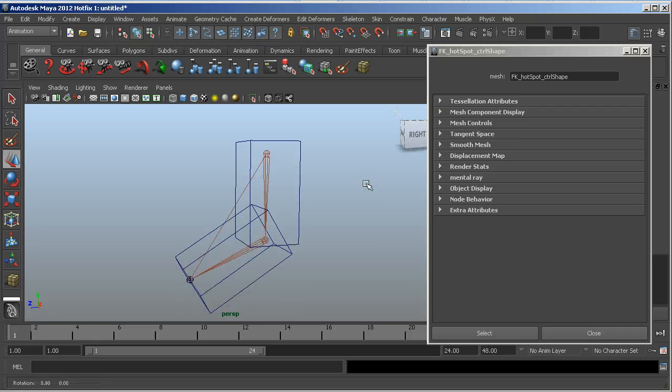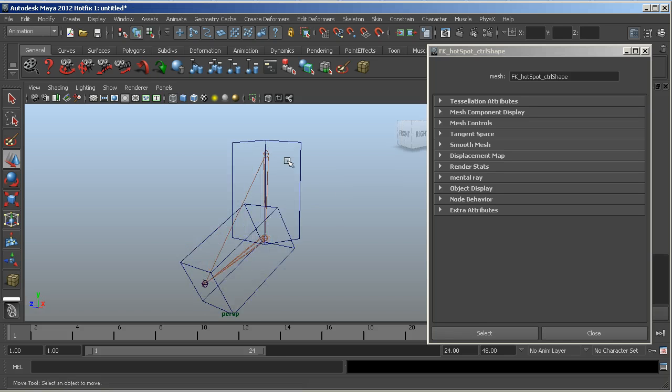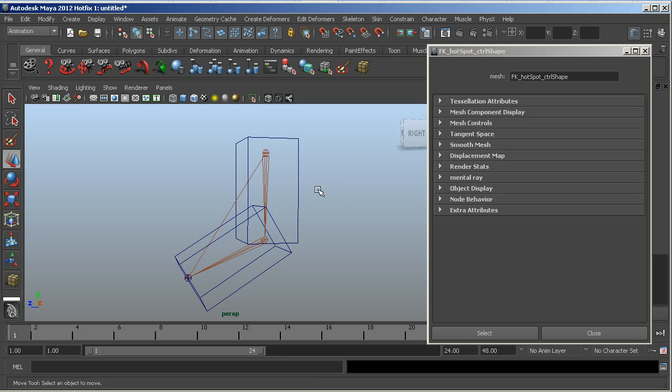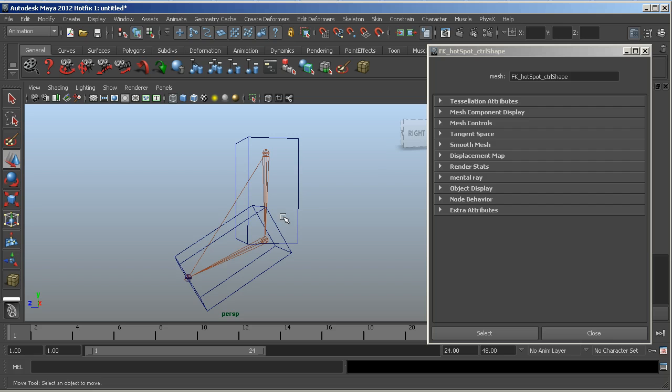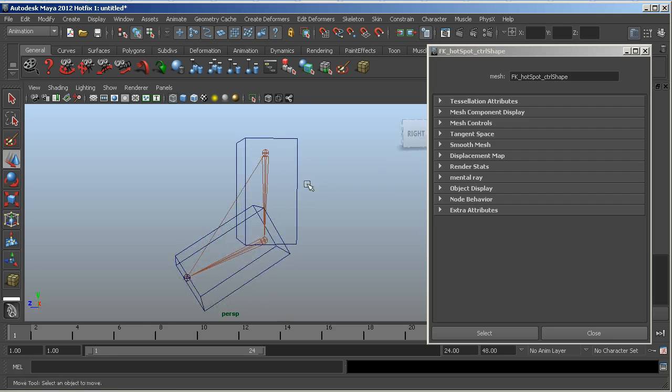And then the next tip is how to create kind of a hot box, a hotspot selectable node. So right now we have these big cubes around the FK joints, and that takes a lot of screen space and looks kind of clunky, but someone on Twitter asked how to do this as an invisible selection.